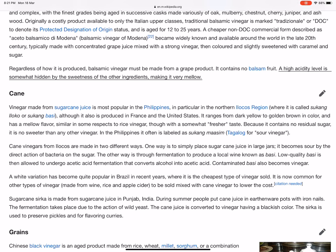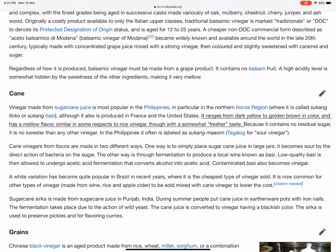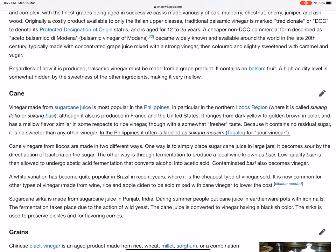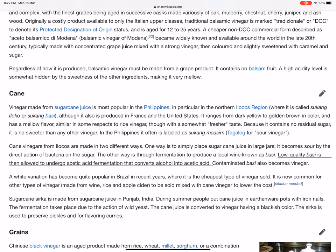Cane vinegar, made from sugar cane juice, is most popular in the Philippines, in particular in the northern Ilocos region, where it is called sukang Iloko or sukang basi, although it is also produced in France and the United States. It ranges from dark yellow to golden brown in color and has a mellow flavor, similar in some respects to rice vinegar, though with a somewhat fresher taste. Because it contains no residual sugar, it is no sweeter than any other vinegar. Cane vinegars from Ilocos are made in two different ways: one way is to simply place sugar cane juice in large jars where it becomes sour by the direct action of bacteria on the sugar; the other way is through fermentation to produce a local wine known as basi, and low-quality basi is then allowed to undergo acetic acid fermentation that converts alcohol into acetic acid.